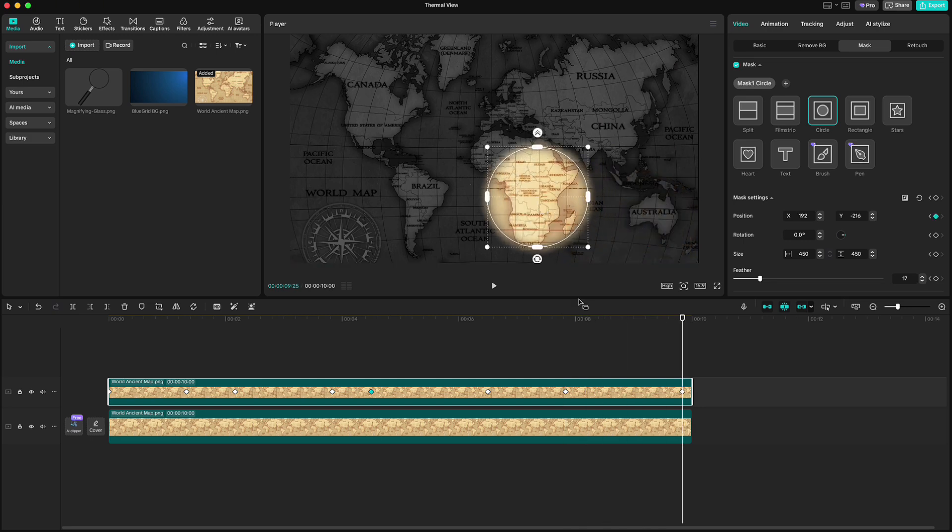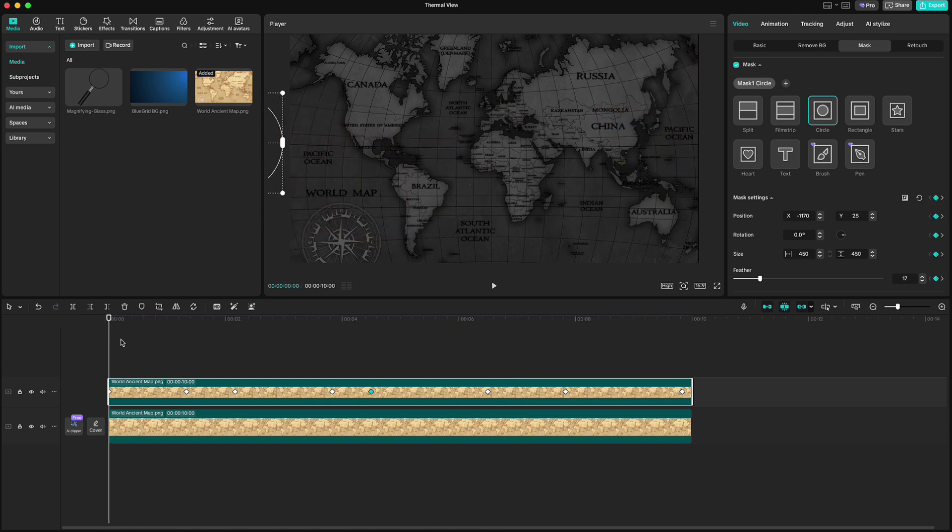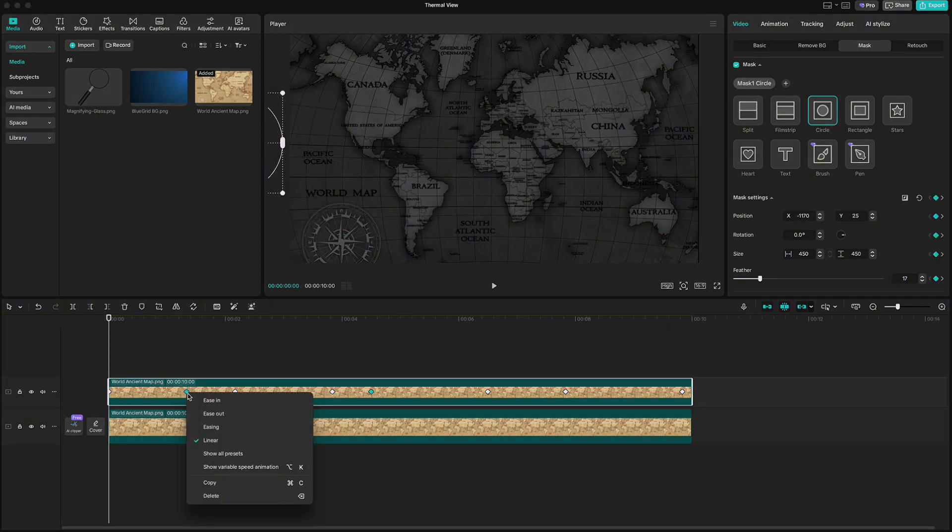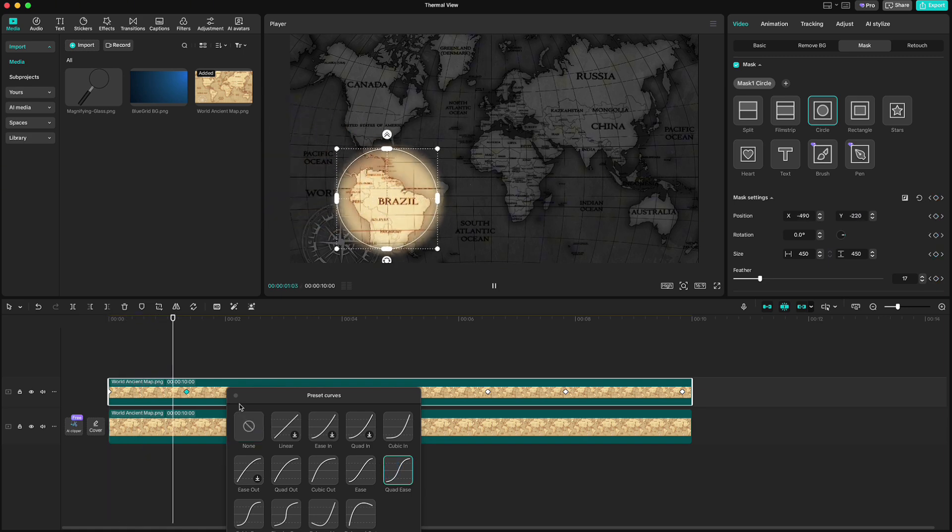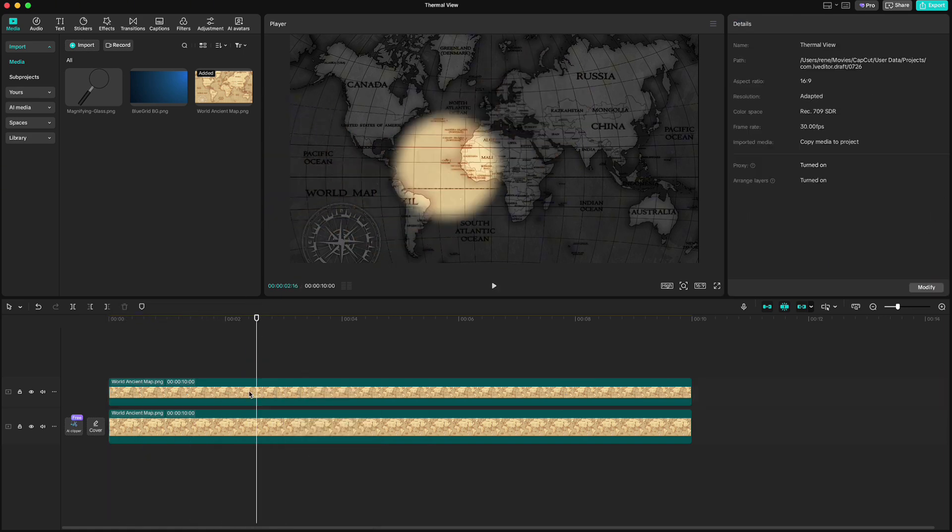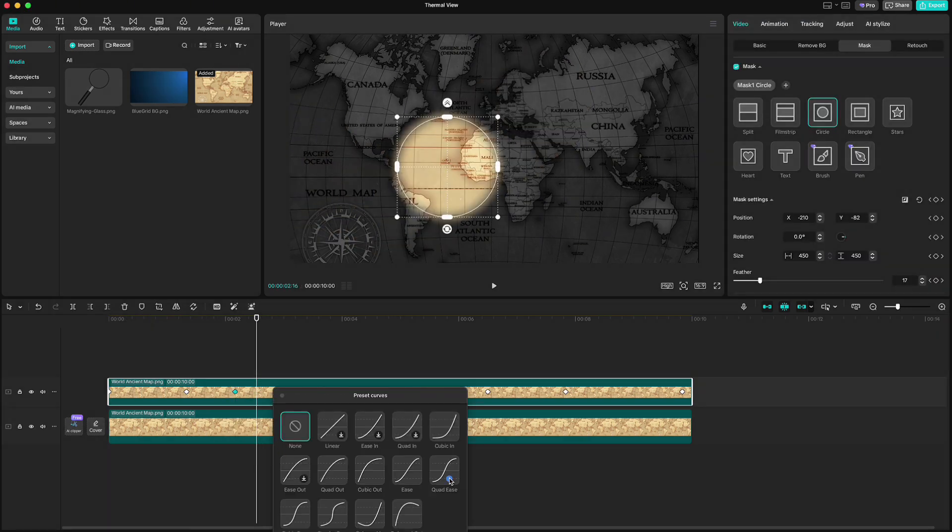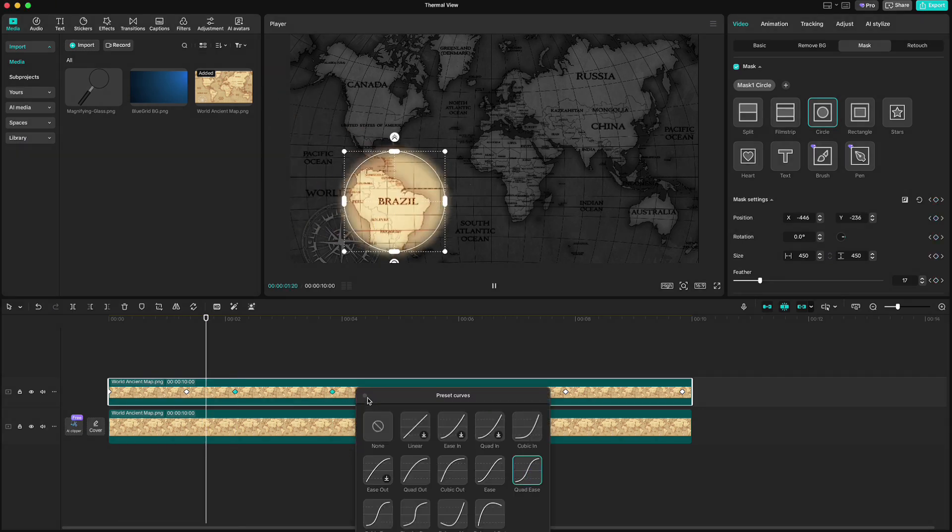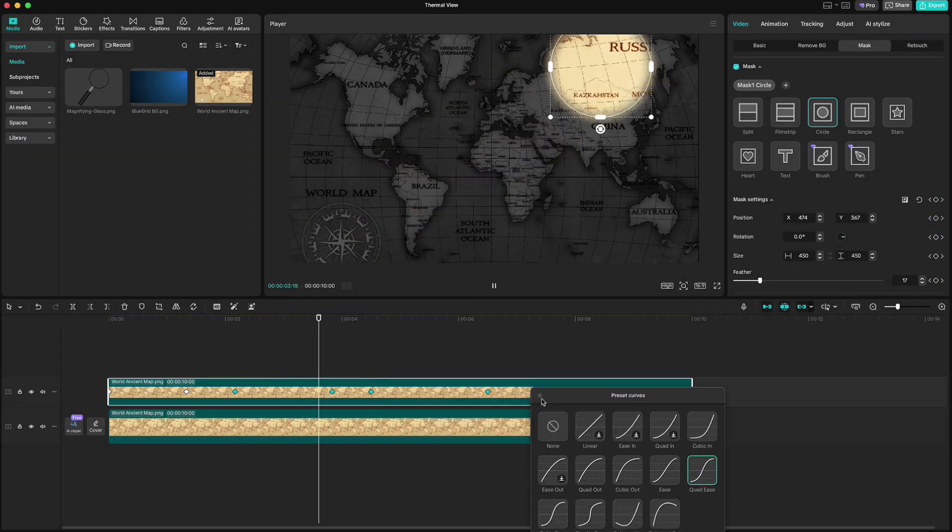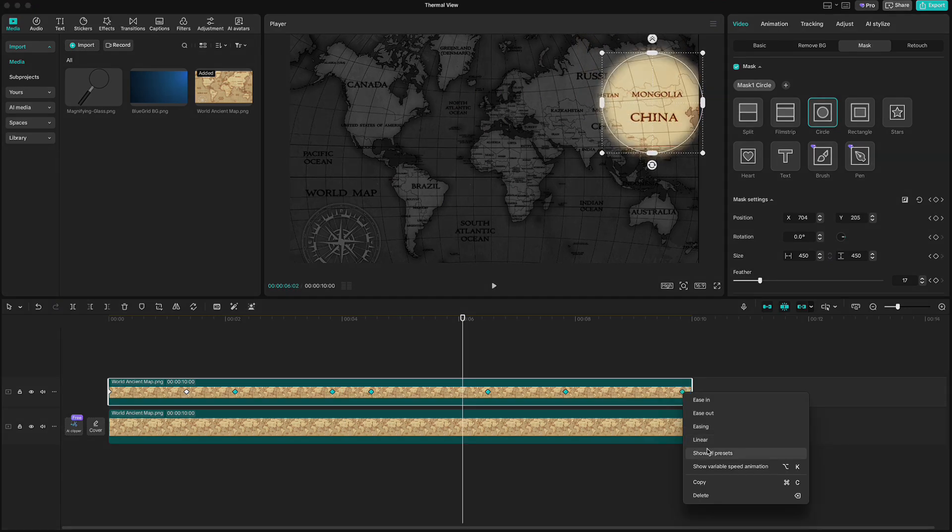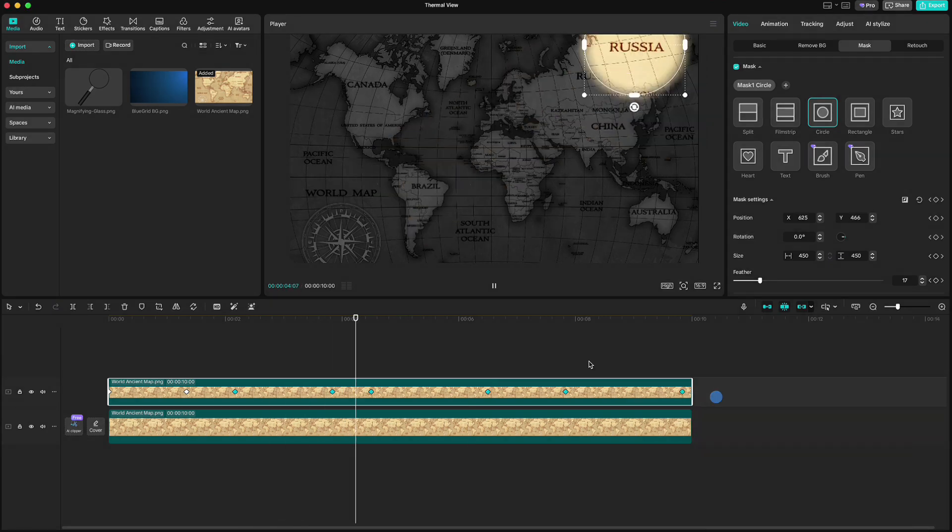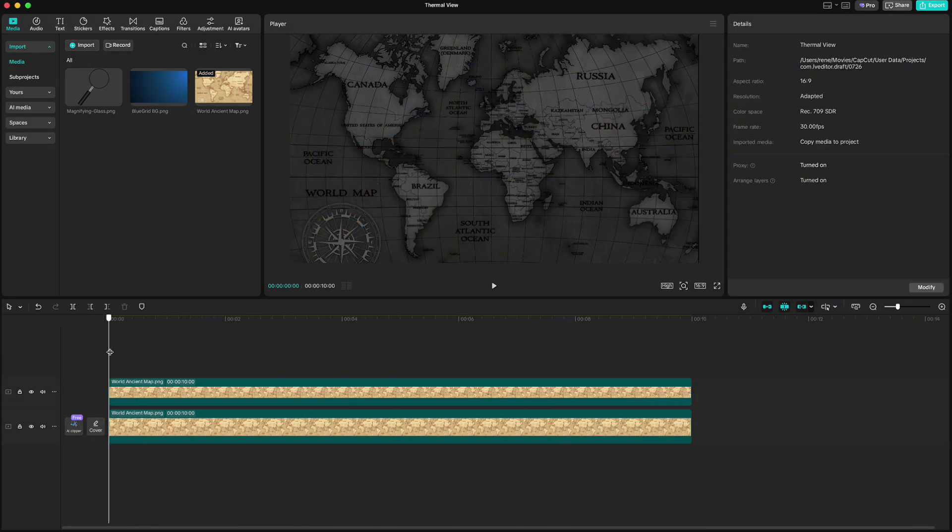Now all we have to do is smoothen the movement of the mask for all keyframes. So right click, show all presets and choose quad ease graph. Repeat that for all keyframes again. And just like that we have a scanning map animation.